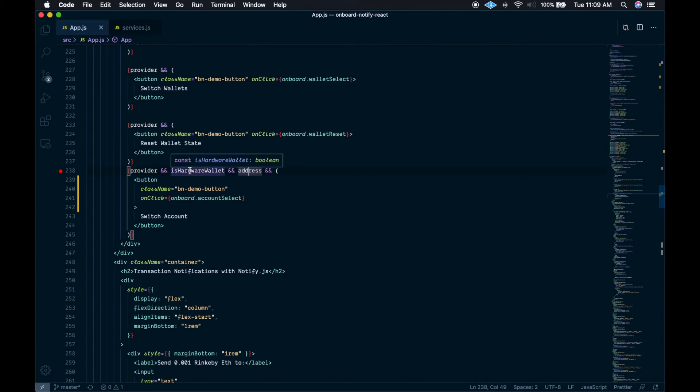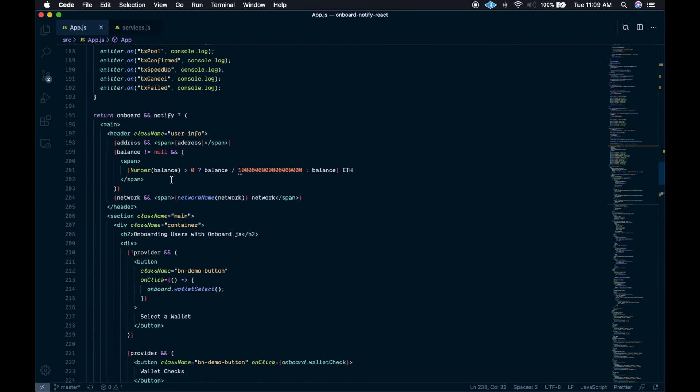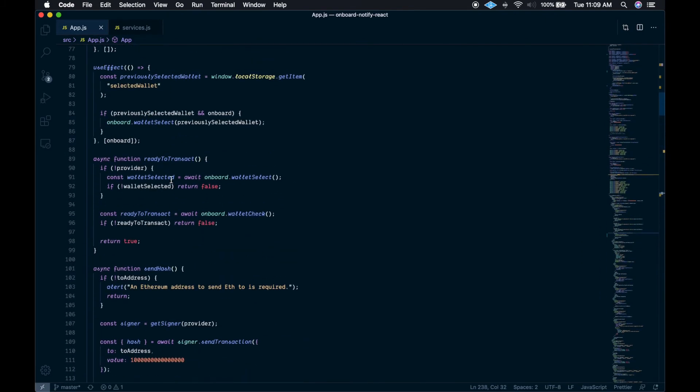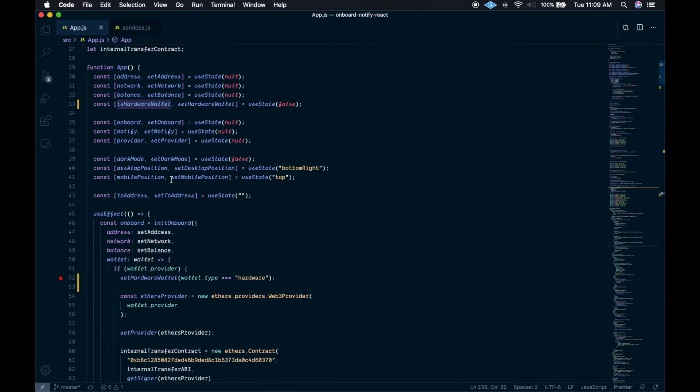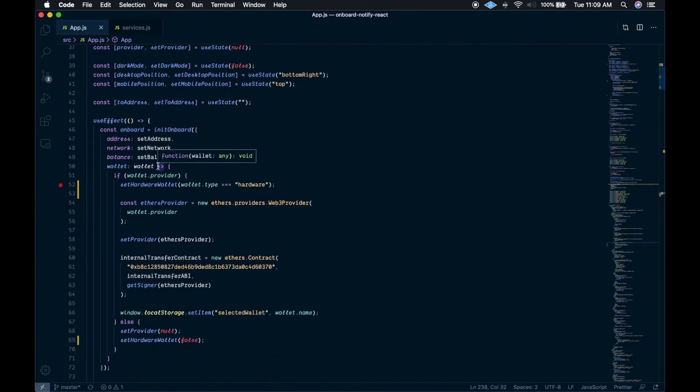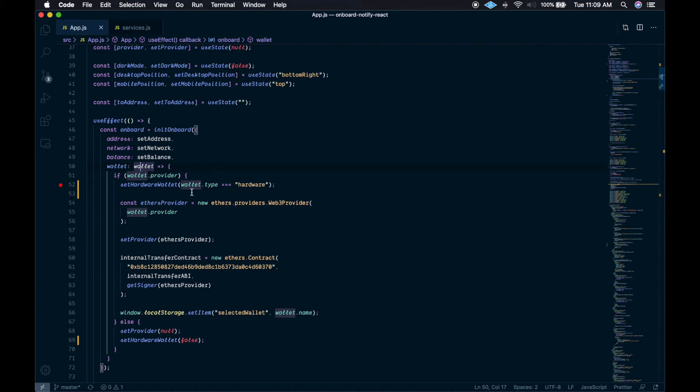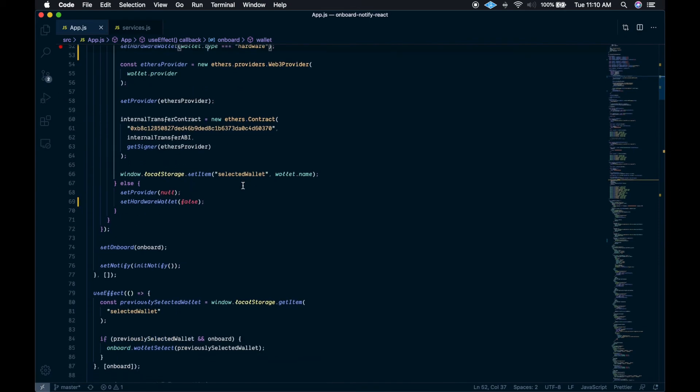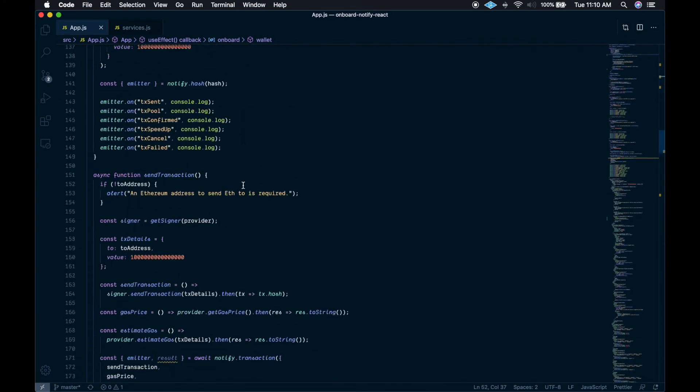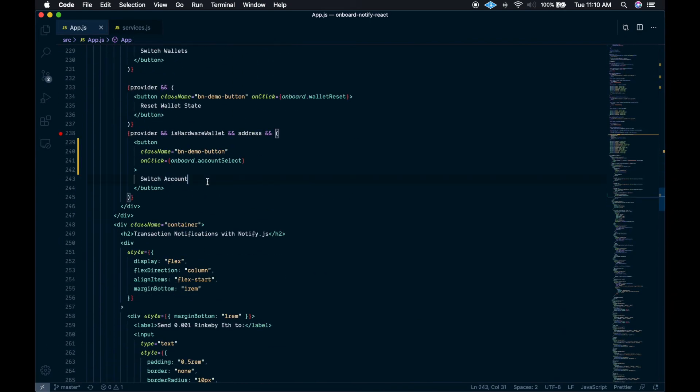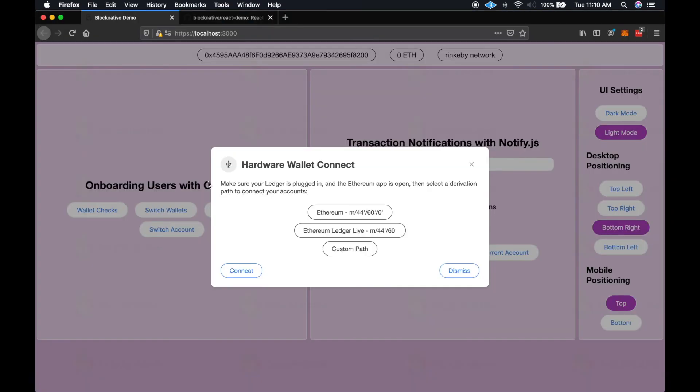So I'm deriving this isHardwareWalletState up here using the wallet subscription callback. So we get called with the wallet object every time the user selects a wallet, and I'm just setting it to a hardware wallet if the type is hardware. So the type is the key property you want to look for there. That defines whether the user has selected a hardware wallet, and then we go ahead and we render that button. So that's how that button works.